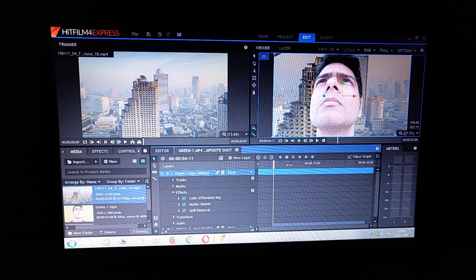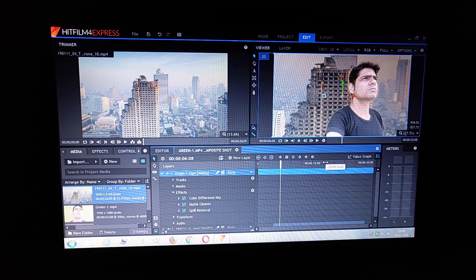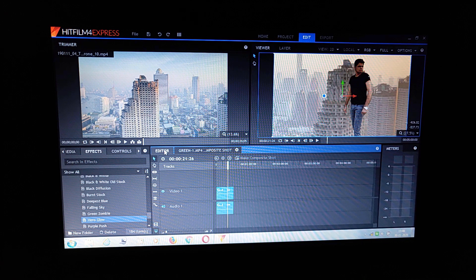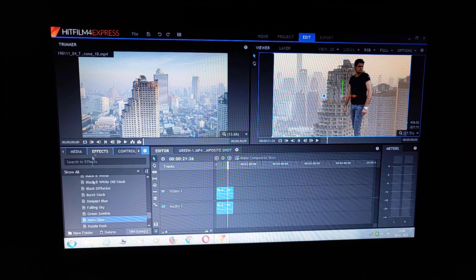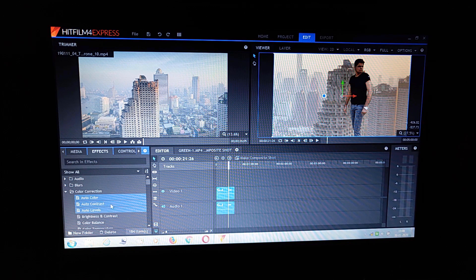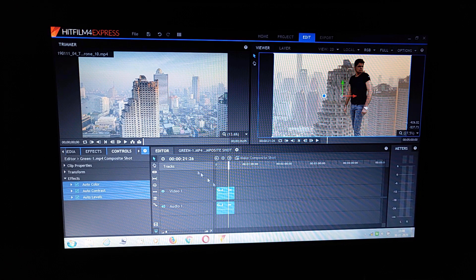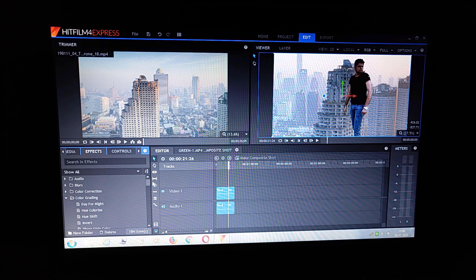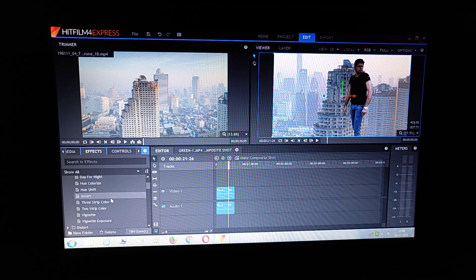If you want some more effects for a film look or cinema look, go to the editor and apply color correction. Color correction is important for a cinematic look. Then apply color grading — I picked auto color correction and then color grading.